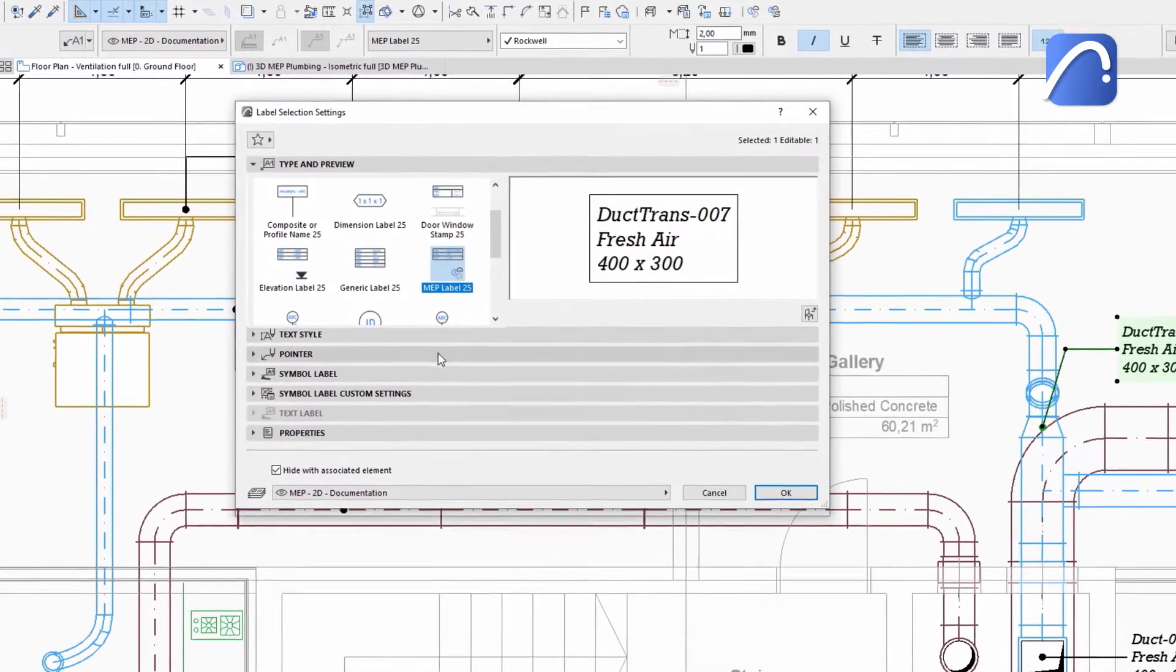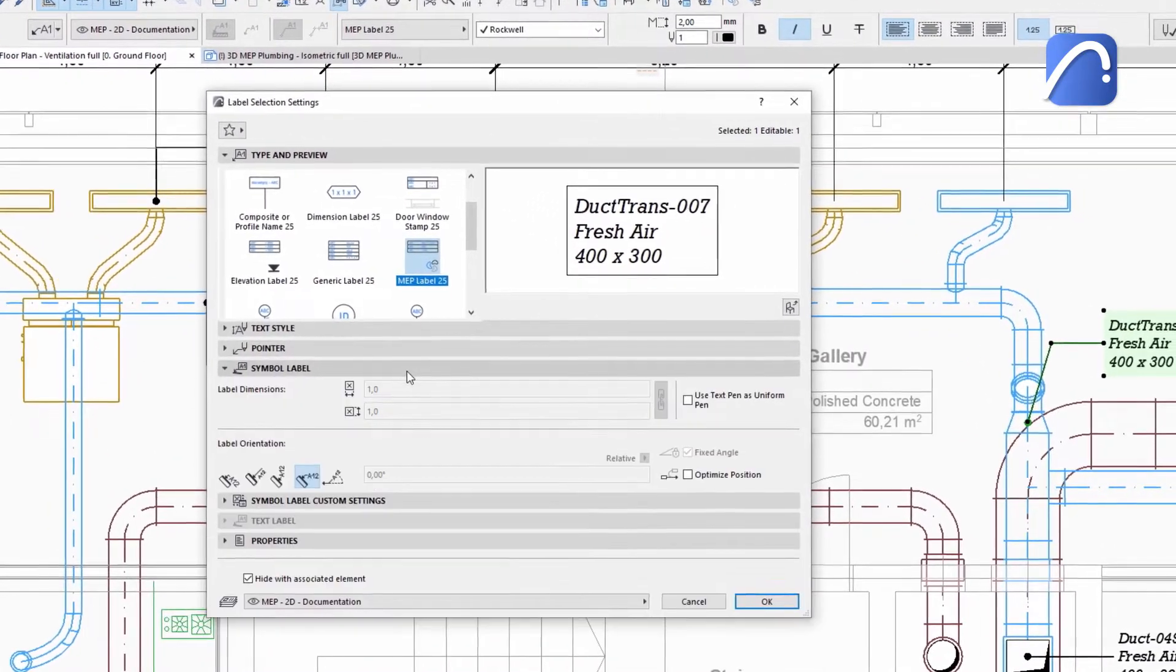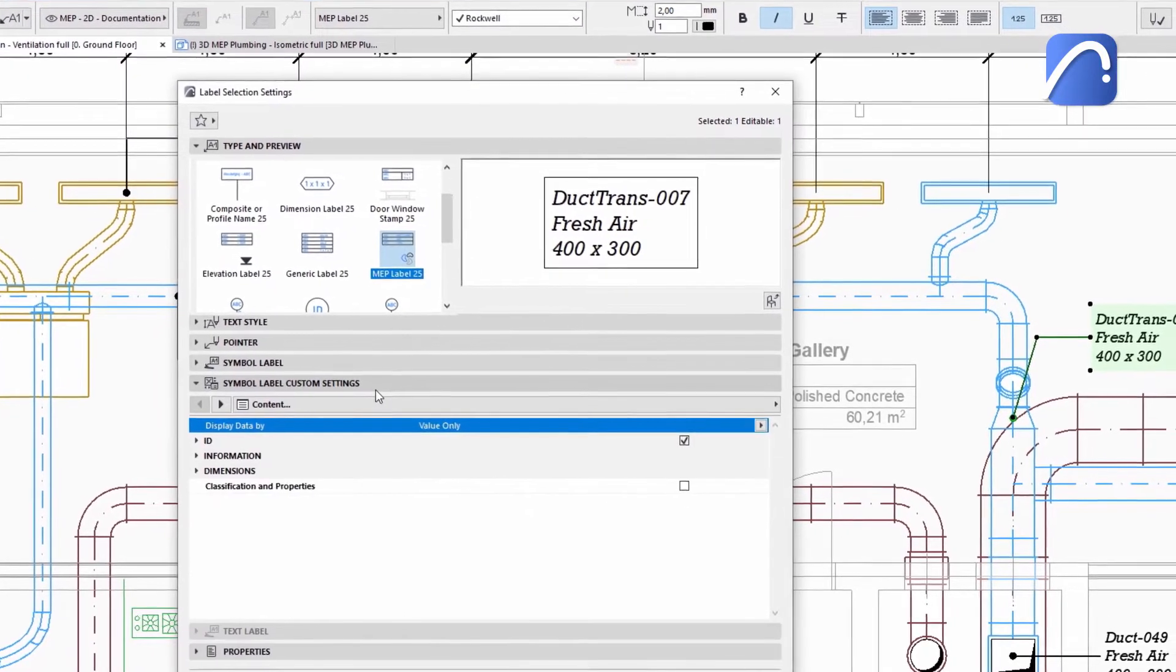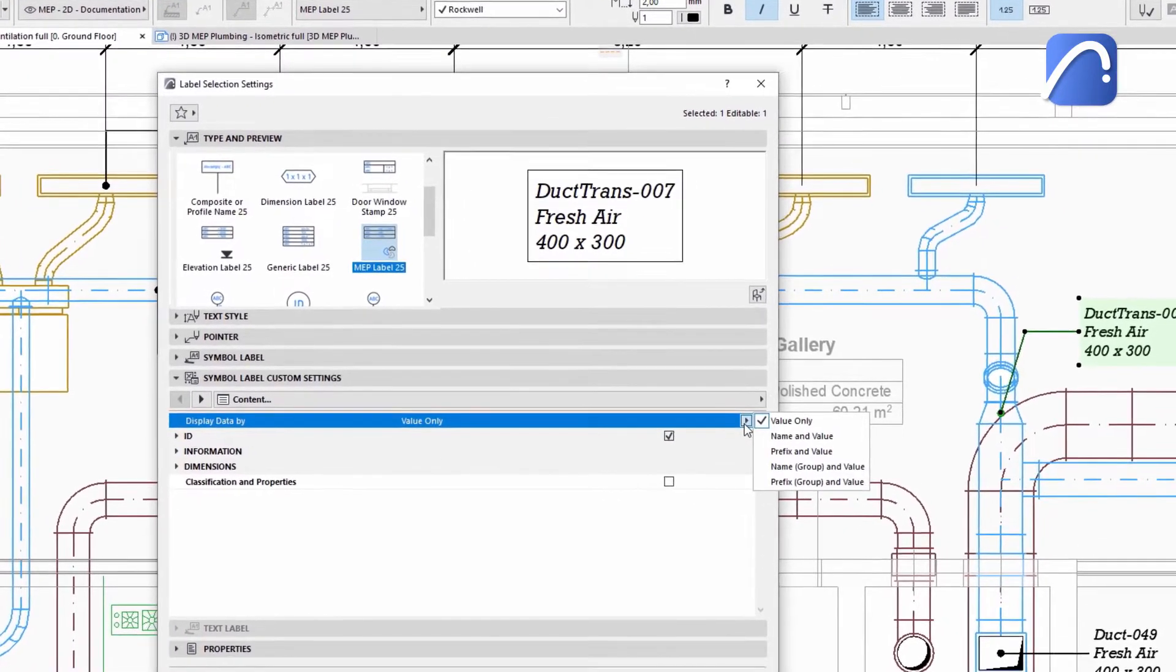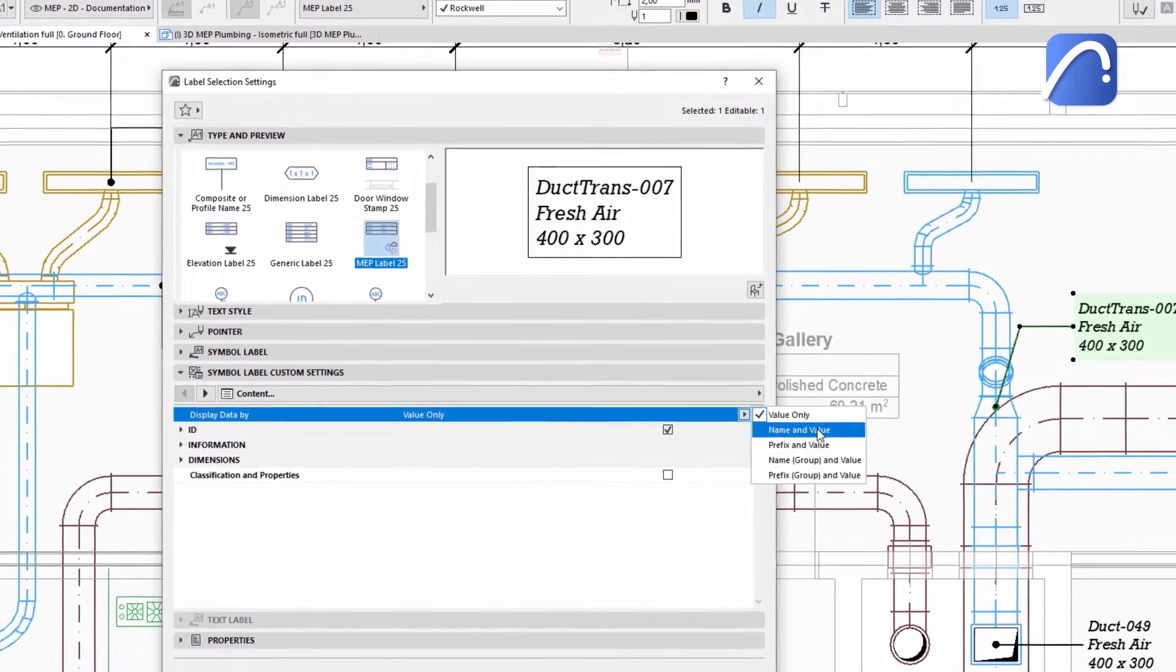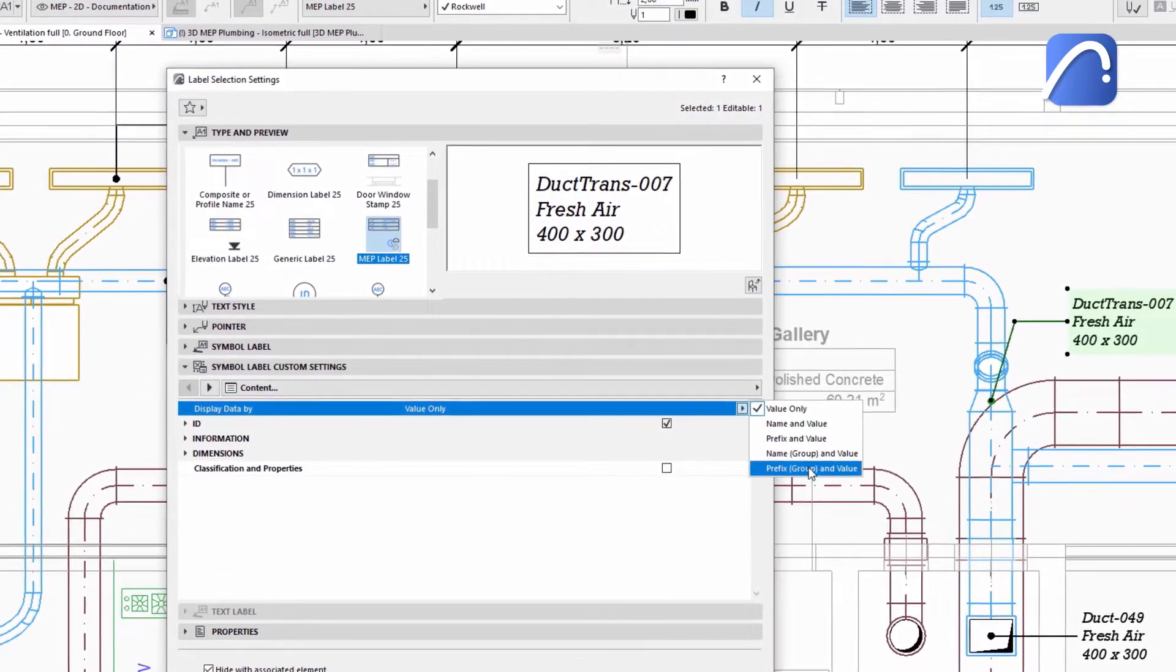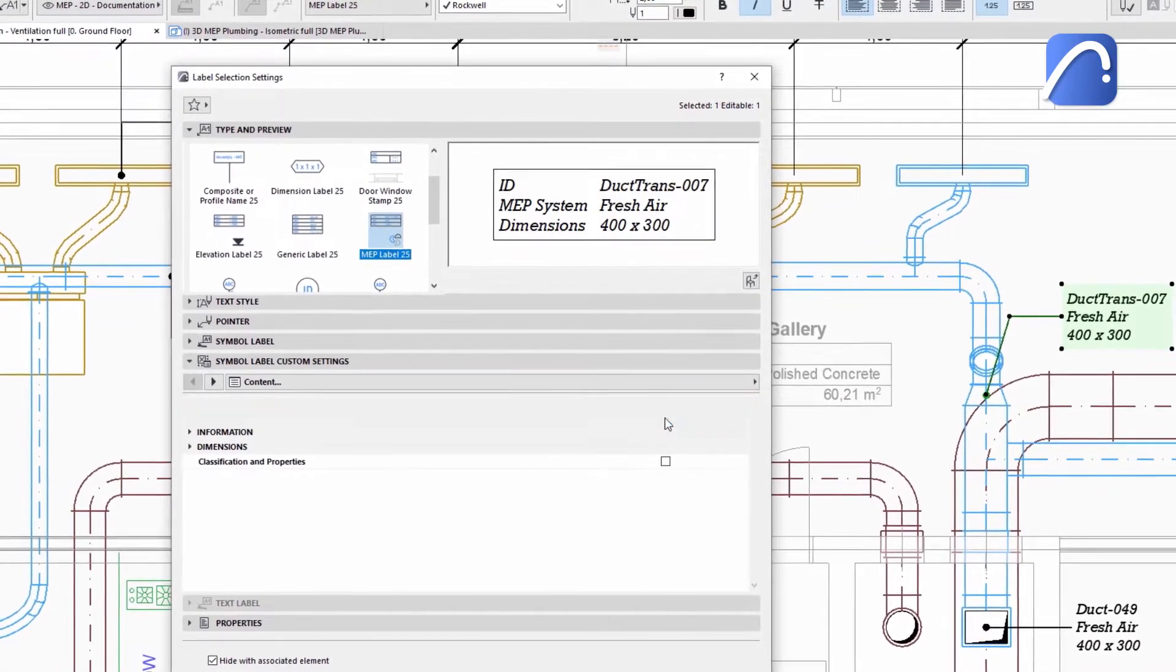In addition to general settings, such as text and pointer settings, you can define what data to display and how. For example, the value only, the name and the value, the prefix and the value, and so on.